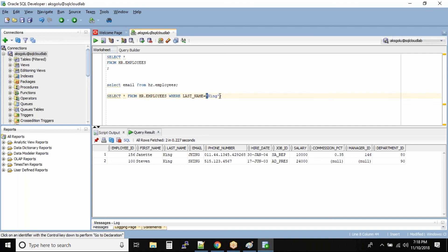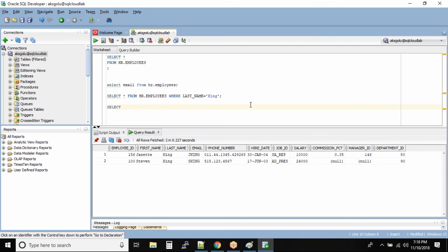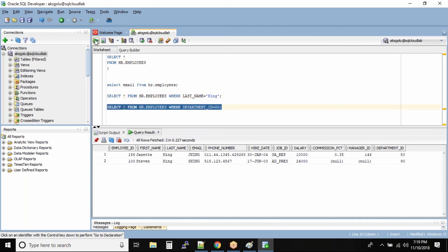Remember, every column has its own data type. When it is a character or date data type, you must specify single quotes. If it is a number column — a column that only stores numbers — you don't need single quotes. For example, SELECT * FROM hr.employees WHERE department_id = 80. We did not specify single quotes because it is a number column.